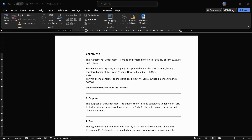Hey guys, in this tutorial I'm going to show you how you can change the current language in your Microsoft Office Word. As you can see, I am in Microsoft Office Word 2021 and I'm going to show you how to change its language.